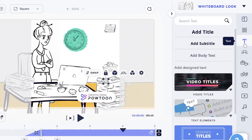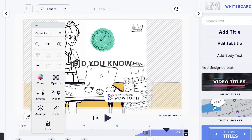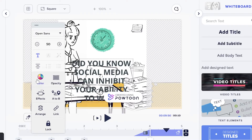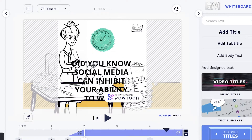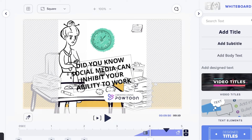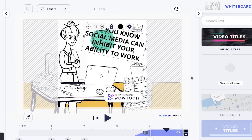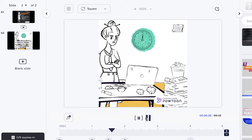Once you've created that frame, click on Text and then 'Add Title.' I'm going to add 'Did you know social media can inhibit your ability to work?' I'll change the text color to black, resize the text, rotate it slightly, and place it on the canvas. You can stylize it however you want.